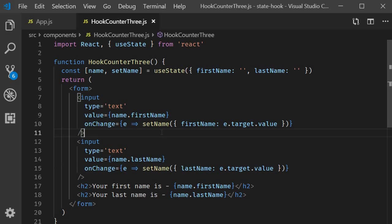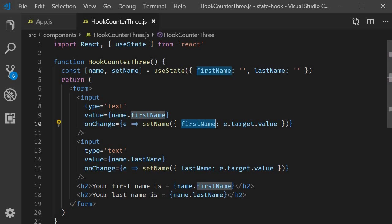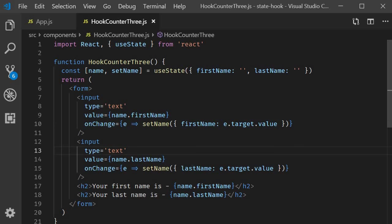So basically, whenever the first input field value changes, we update the first name property. And when the second input field value changes, we update the last name property.